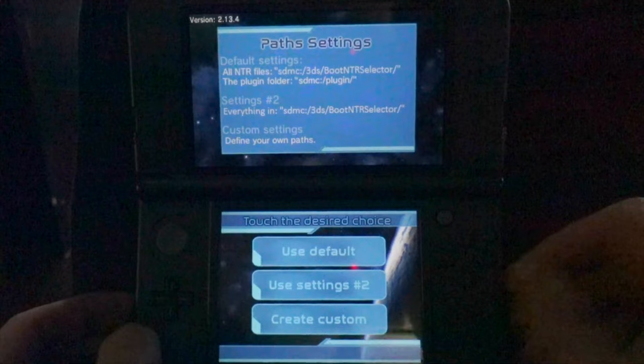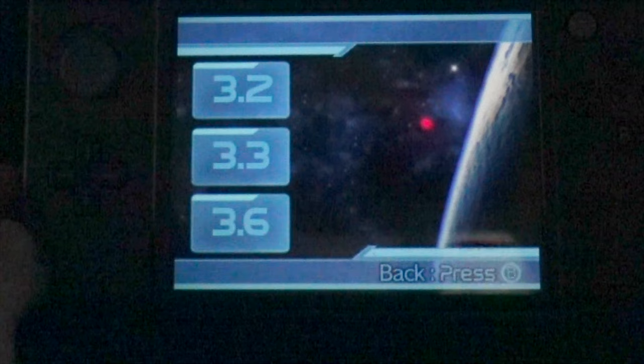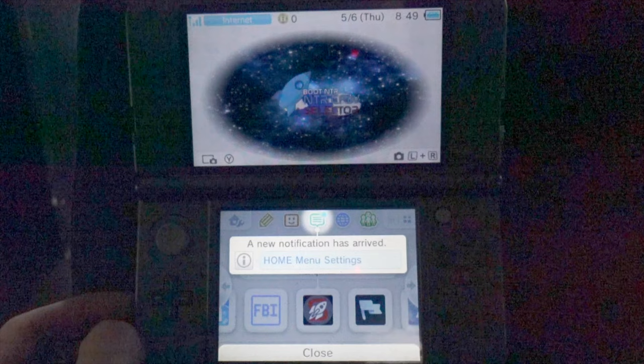When NTR Boot Selector launches for the first time, you'll have several different options to choose from in the bottom touch display. All you have to do to configure the software is tap on use default for use default settings. Then tap on save settings to lock in this change. To start NTR running on your system, tap on 3.6 to continue. At the notification that appears in the bottom touch screen, tap on close.